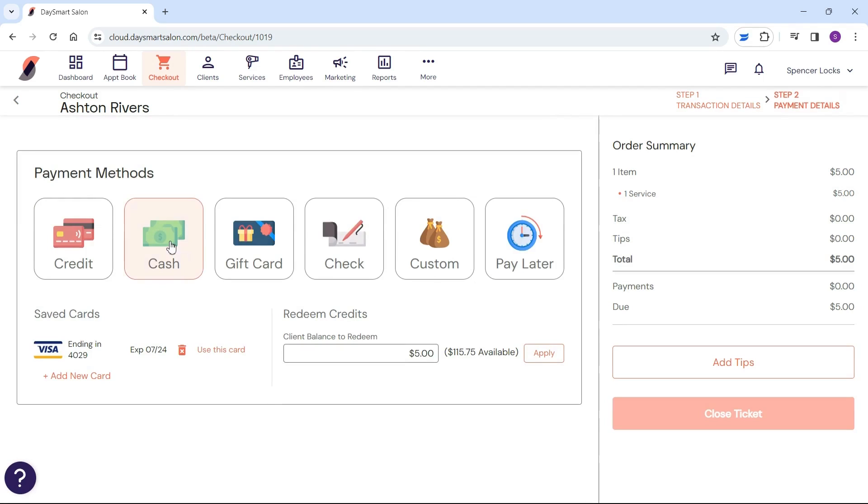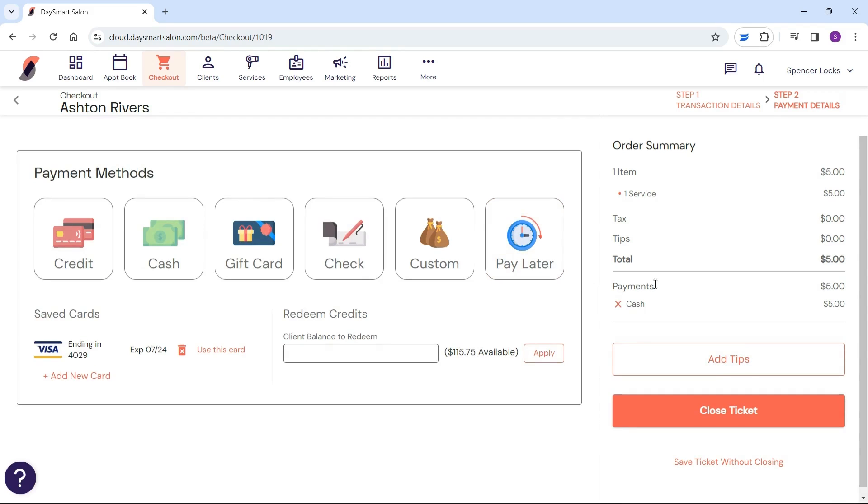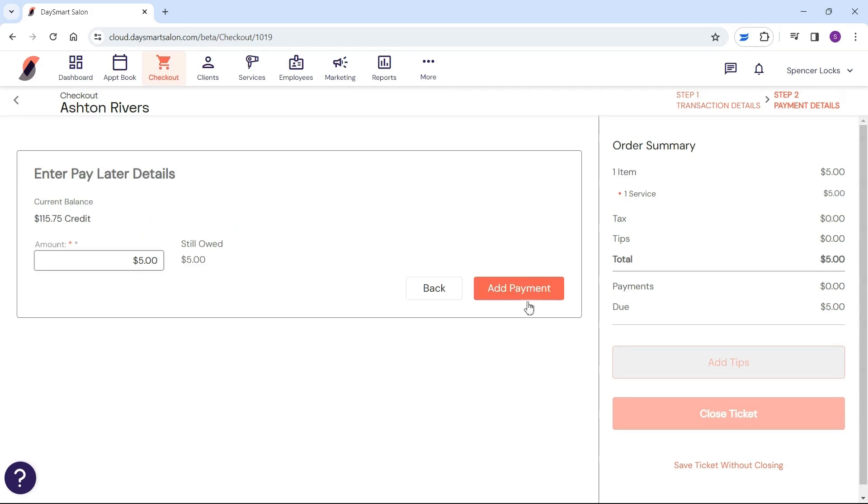Choose your payment type, add the amount, include any comments, and hit the add payment button. If they need to pay later, just select 'Pay Later' and add the amount to your client's profile.